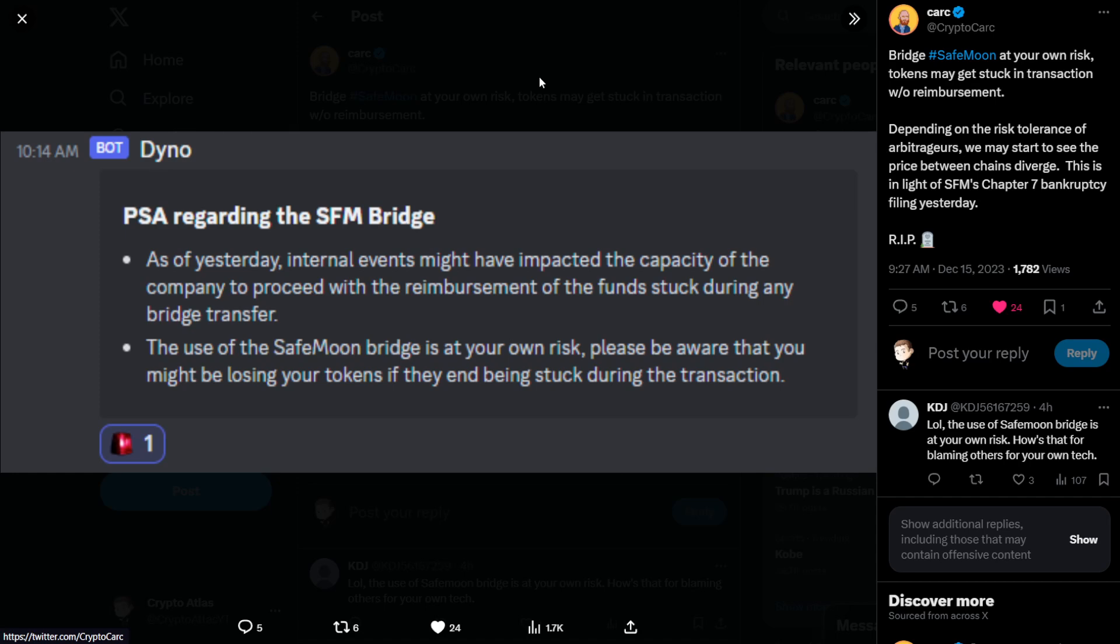Based on the events yesterday. So what did we talk about yesterday? If you missed my video on that, I highly recommend you go check it out. But in short, the SafeMoon company has filed for bankruptcy, at least for one of the companies. They have different LLCs. The SafeMoon US LLC is the one that filed for the bankruptcy.